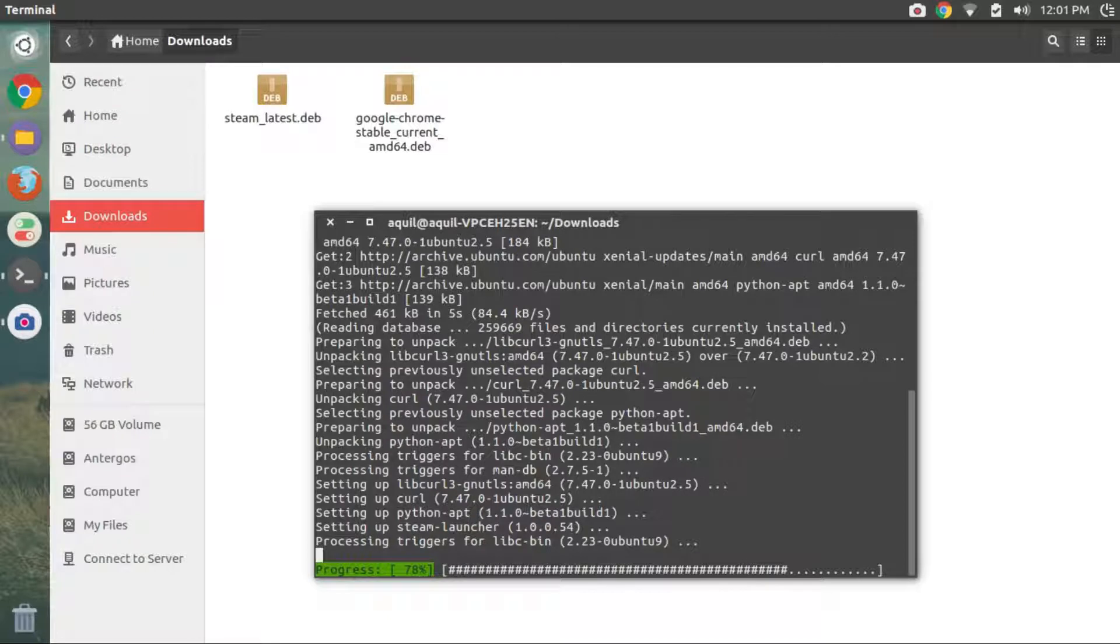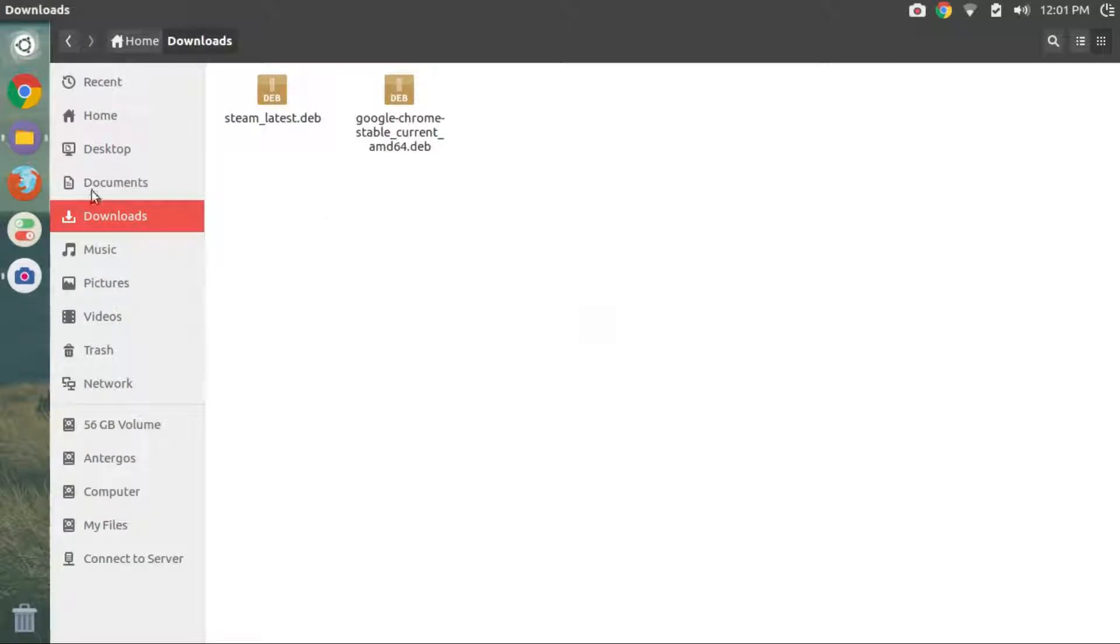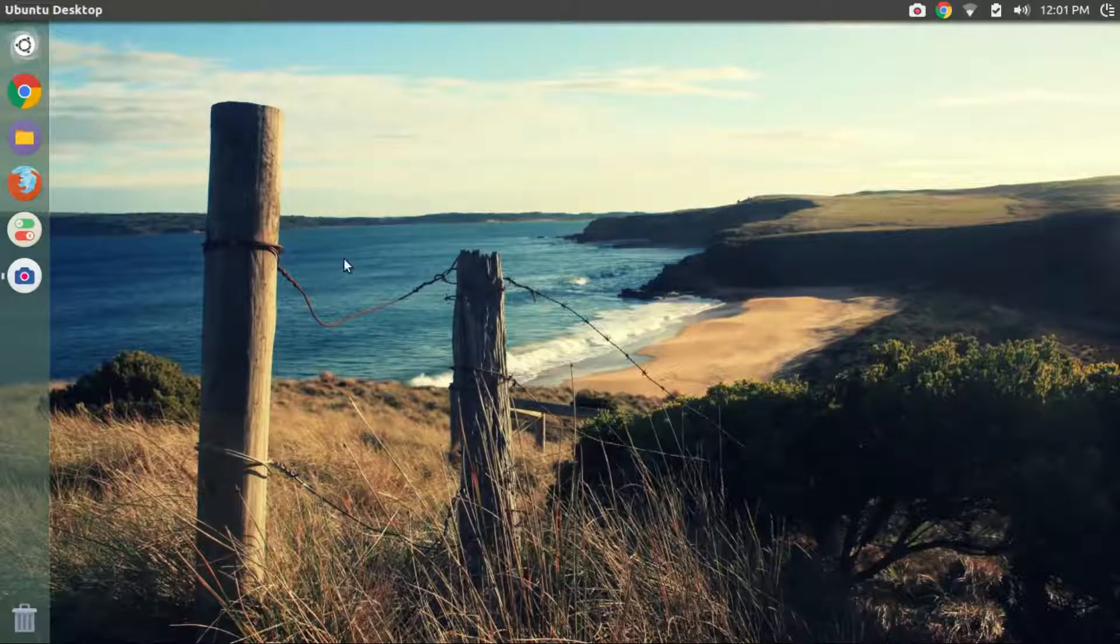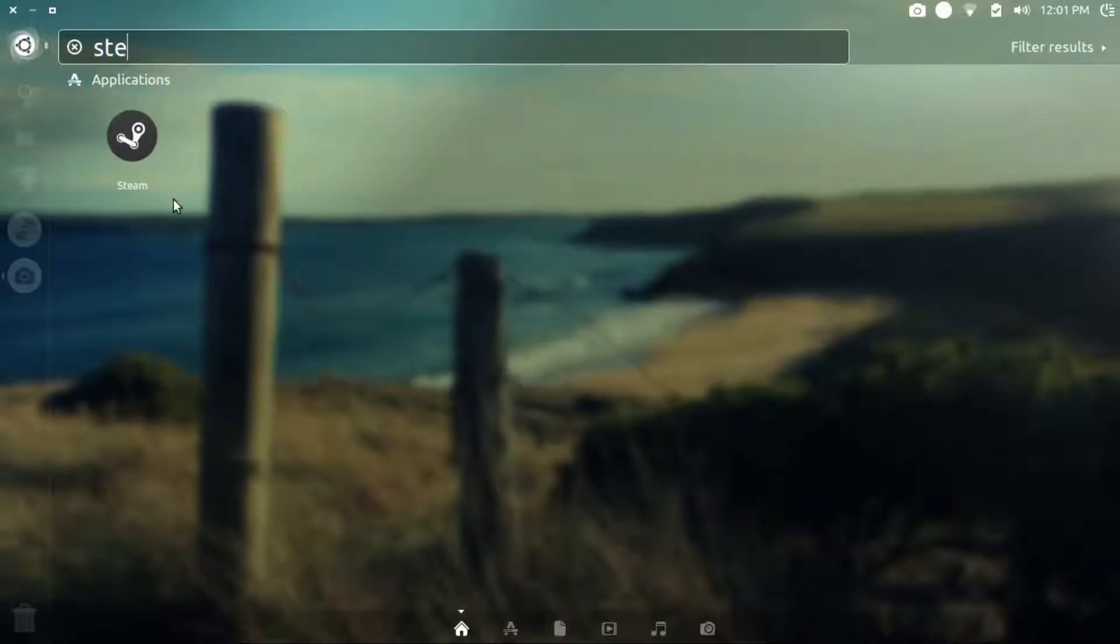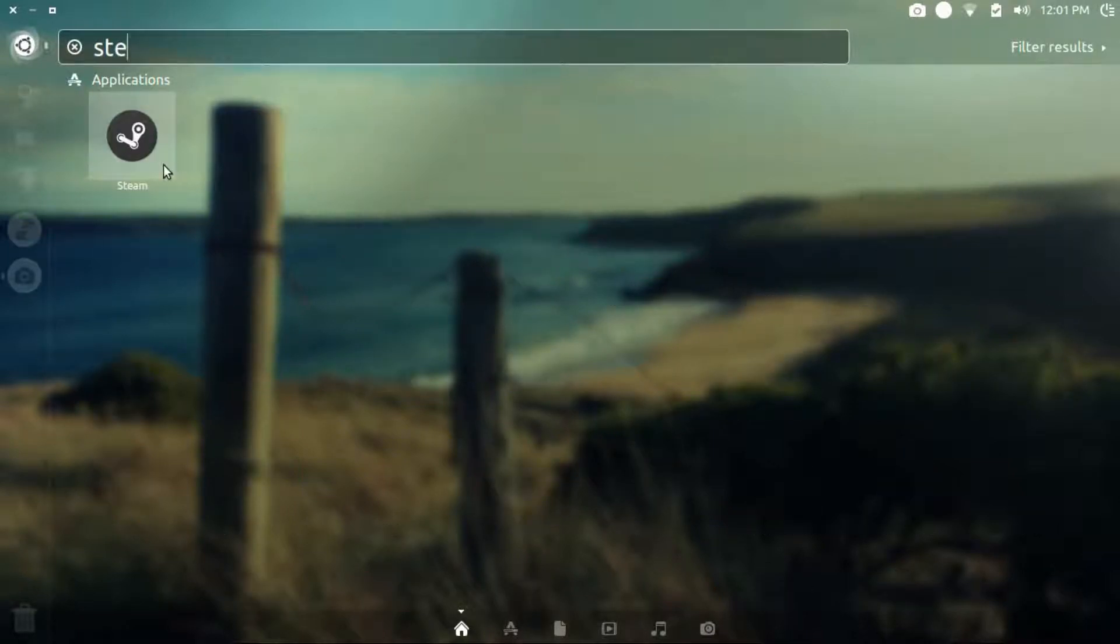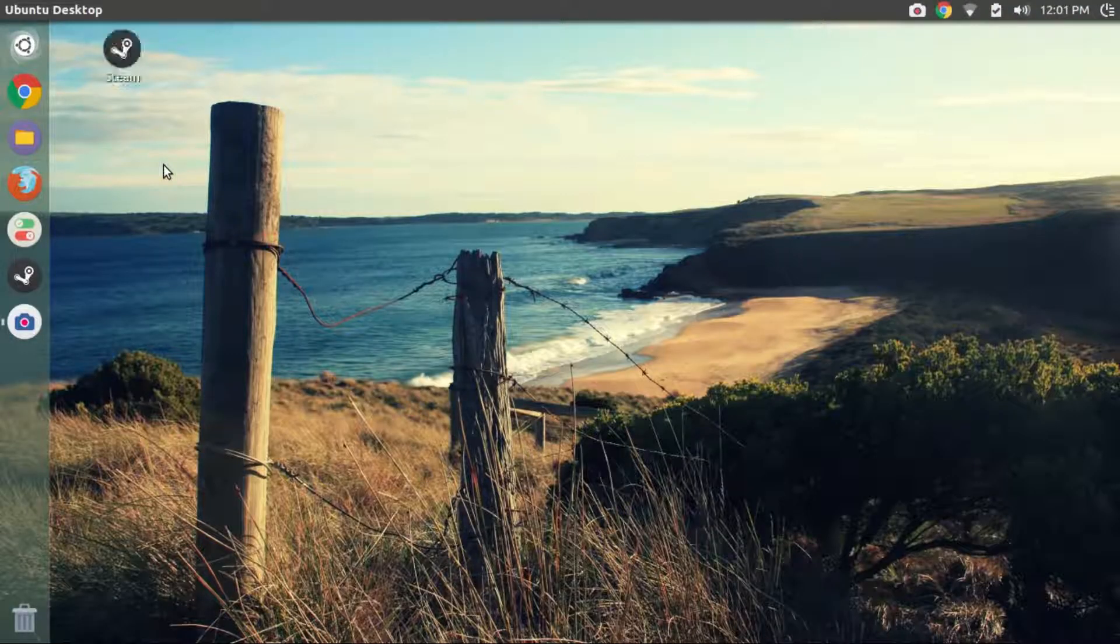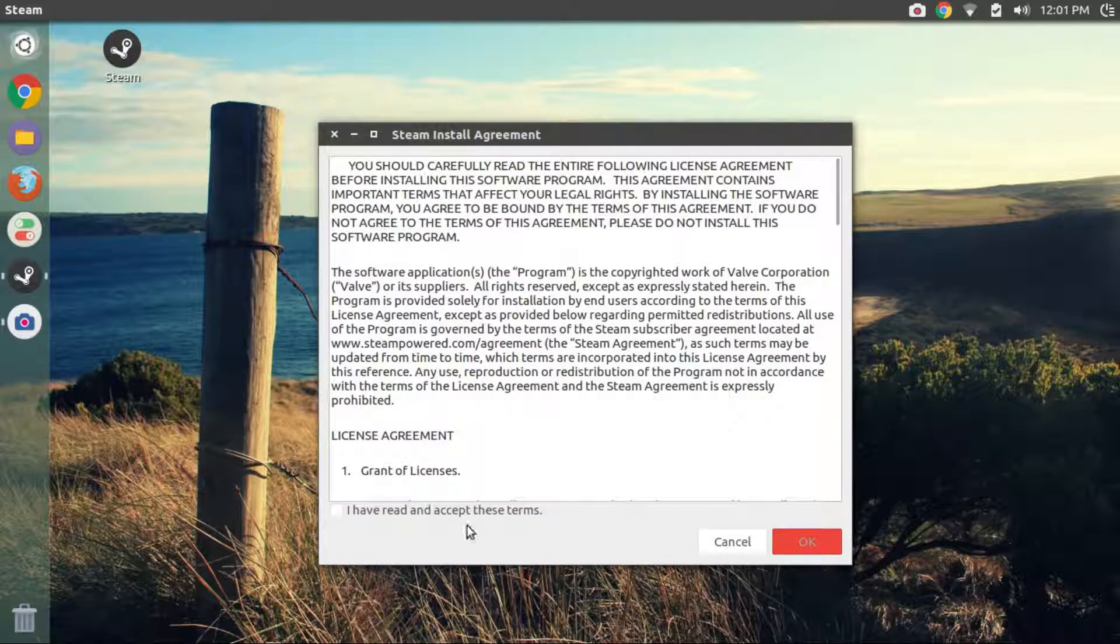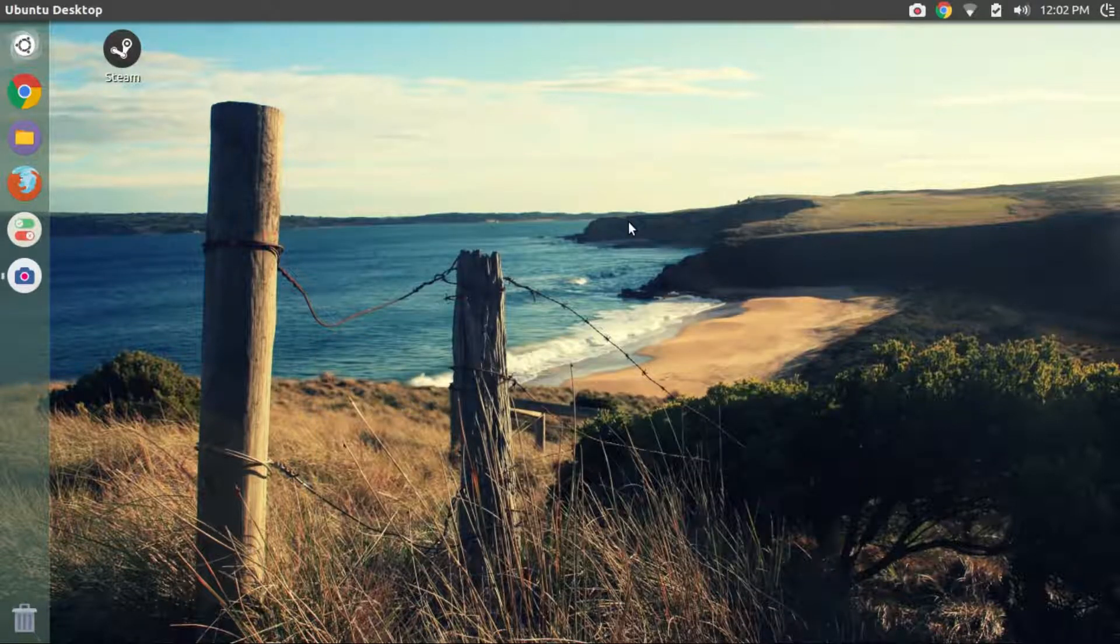Once the command finishes execution, close the terminal and close the file manager. Now search steam from the dash or the menu and click on steam. Accept the agreement and click on OK.